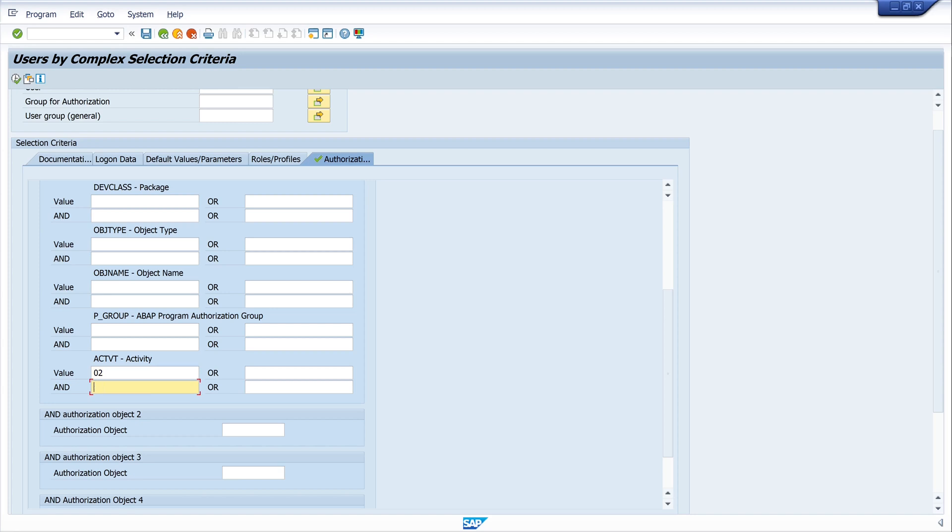Or 06, that means you can delete entries. So let's execute the selection.